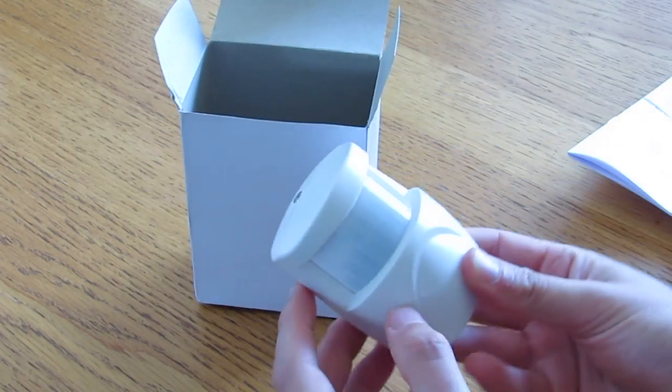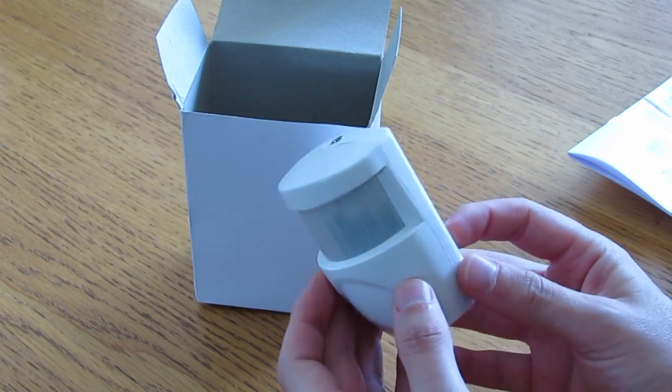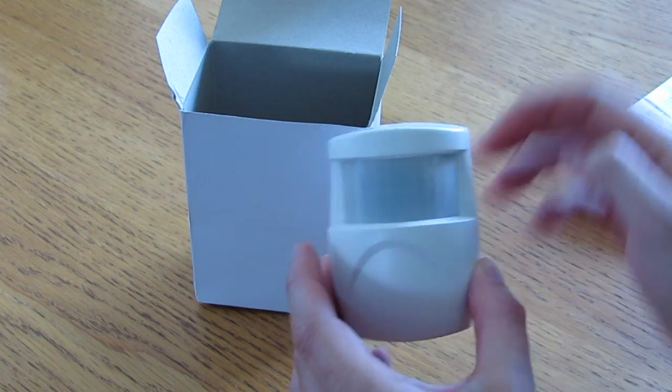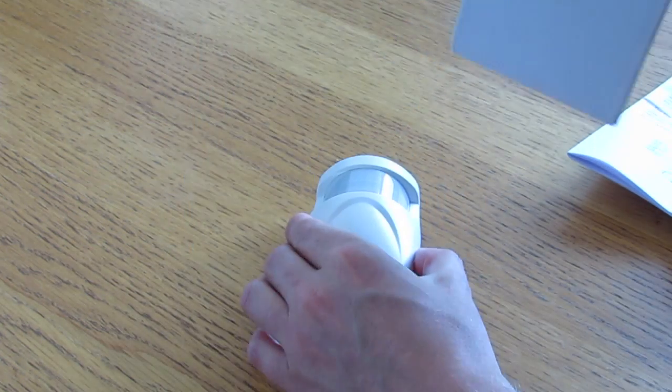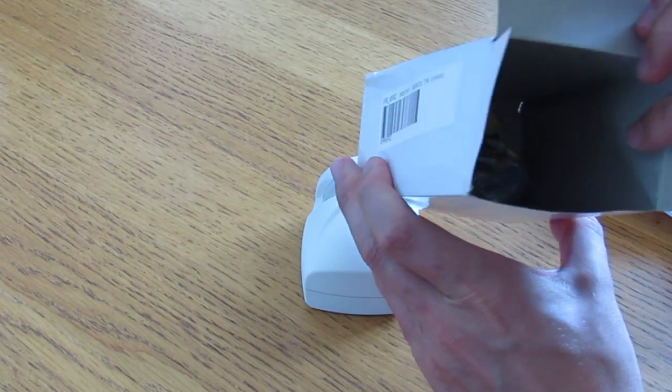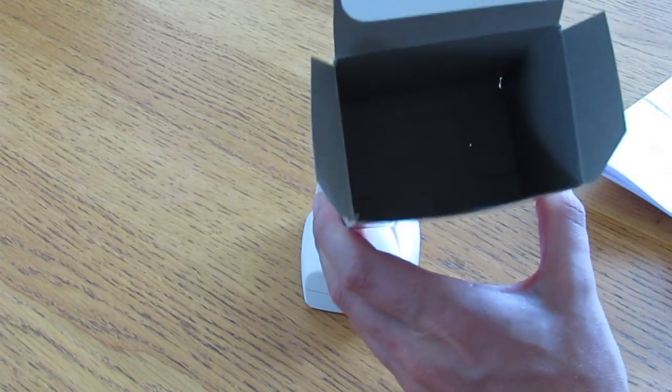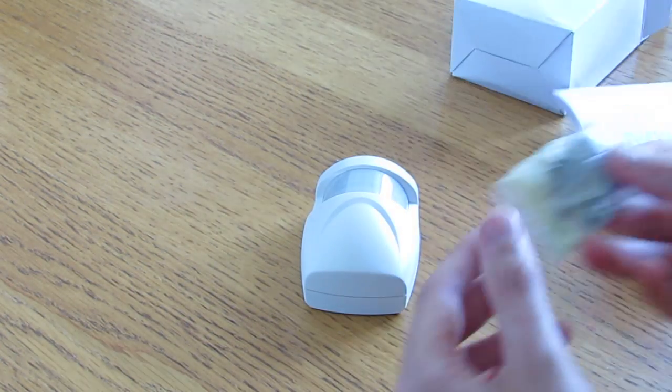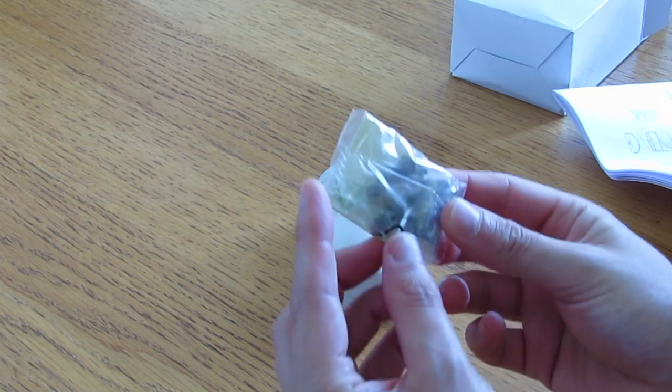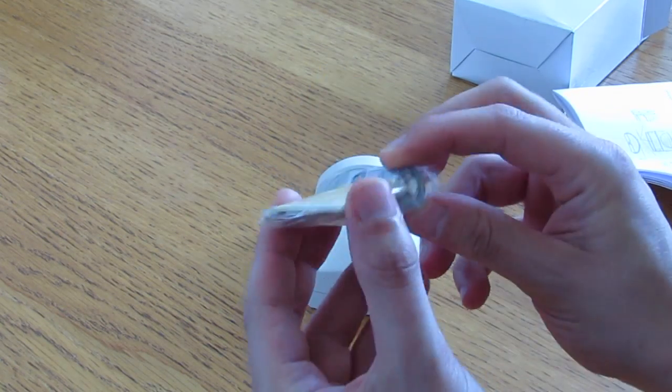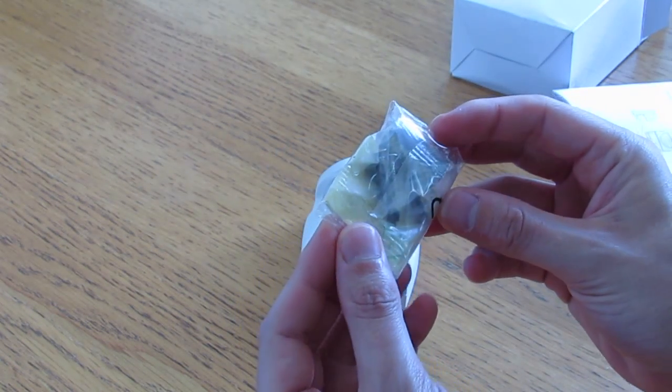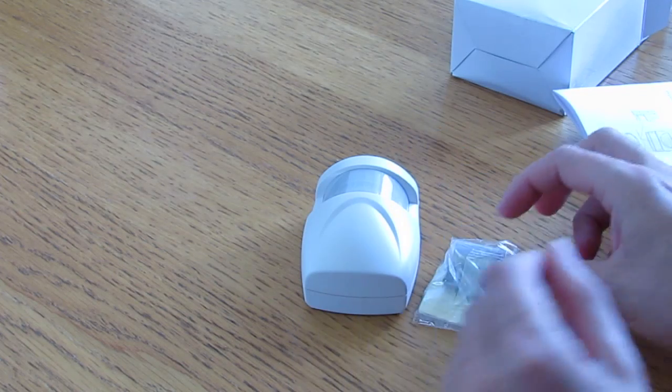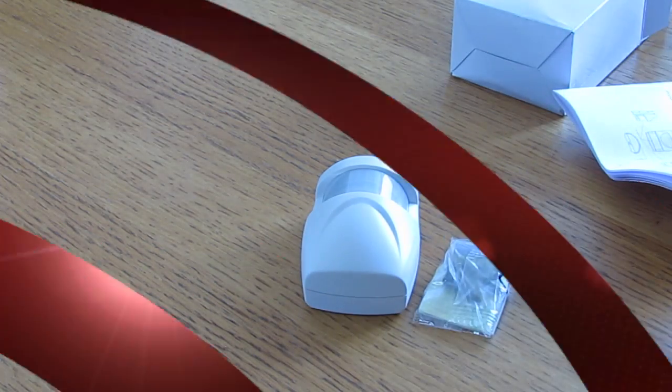There's also the detector itself, so we'll have a look at that in more detail in a second. And finally, inside the box we've got what looks to be some screws, a battery, and a sticky pad. So we'll have a look at all that now.